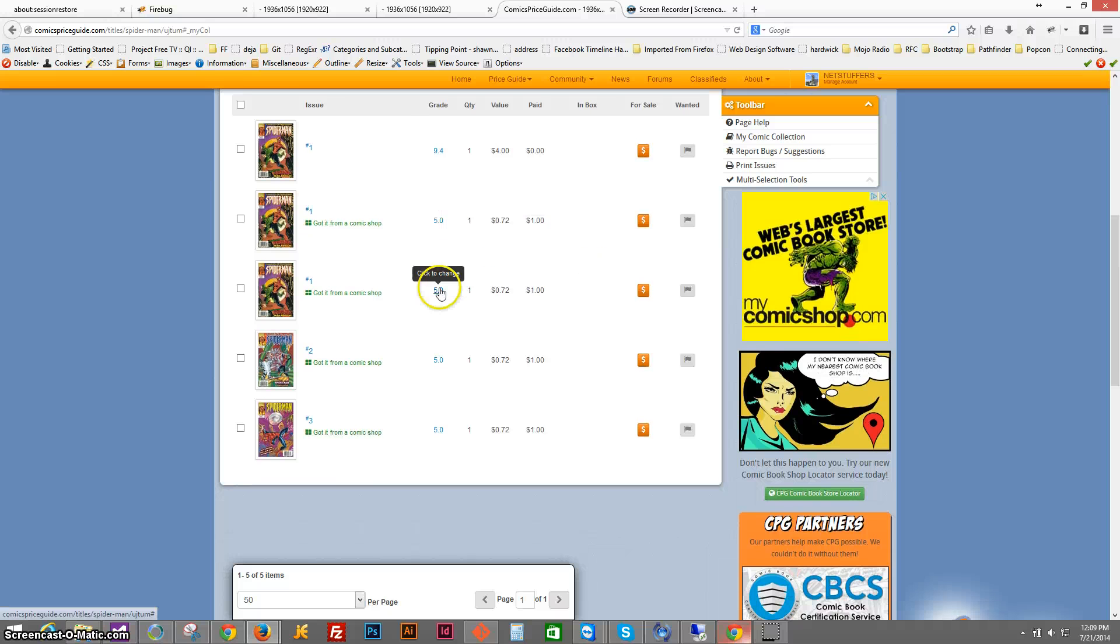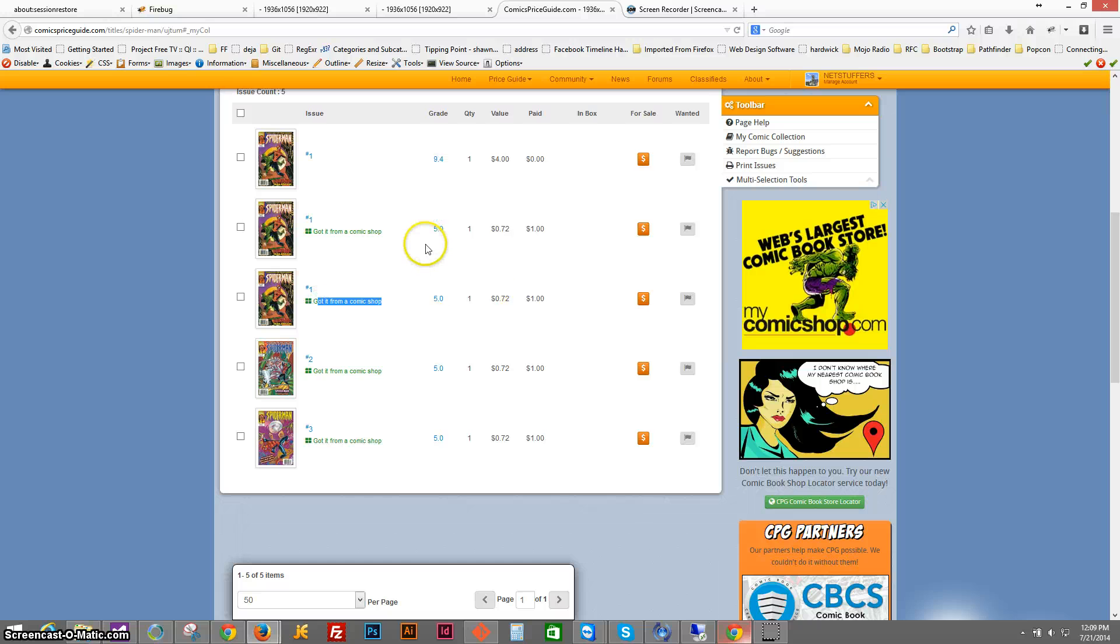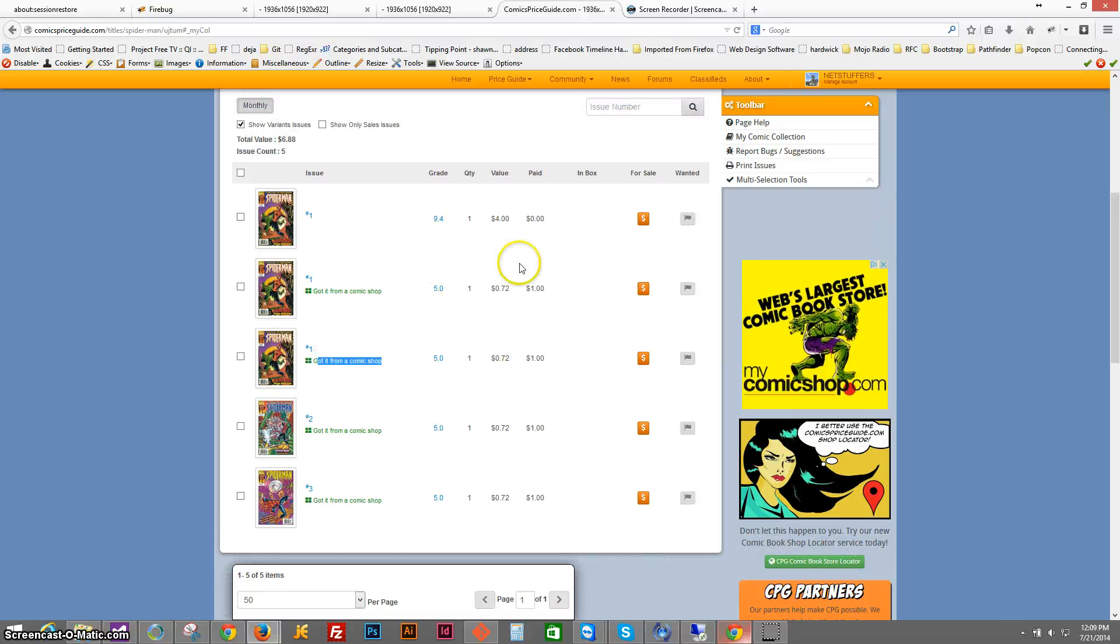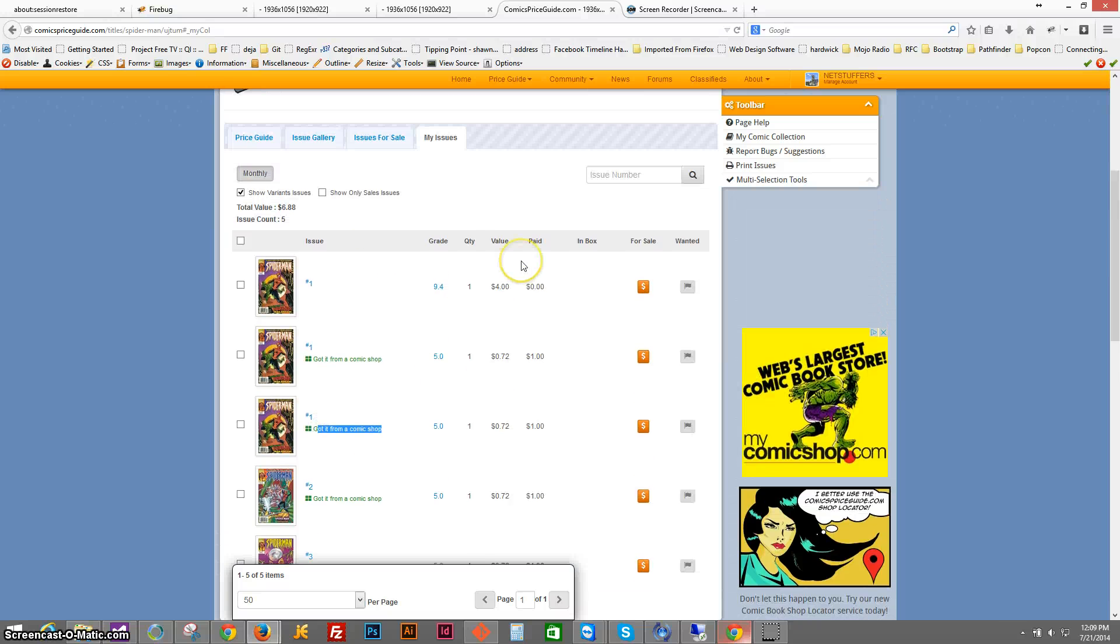All of them are 5.0's. All of them have that note, got it from a comic shop, and they were all added into my collection.